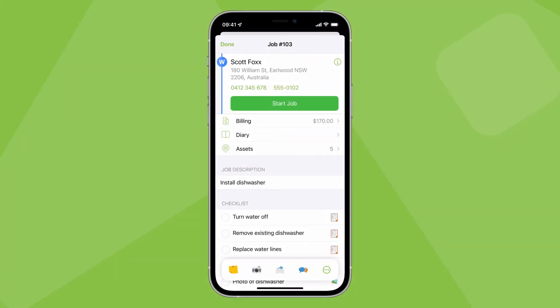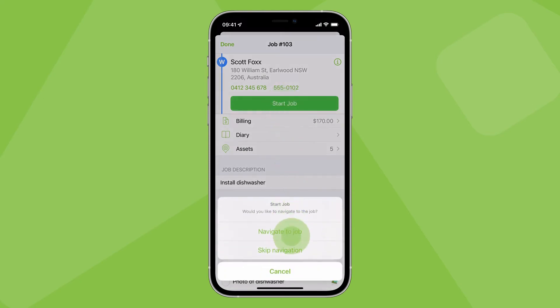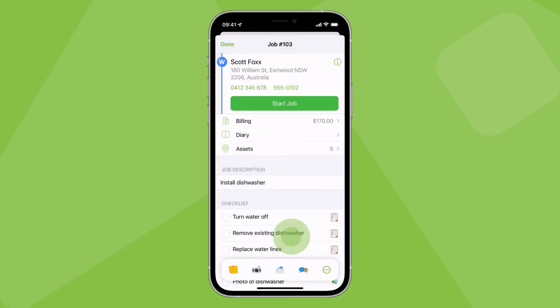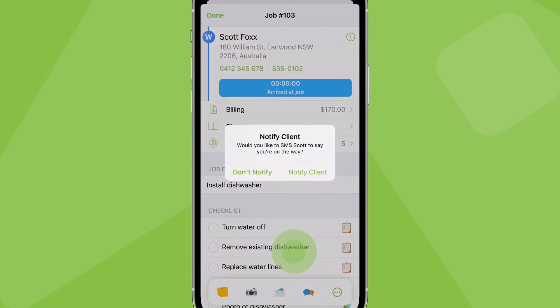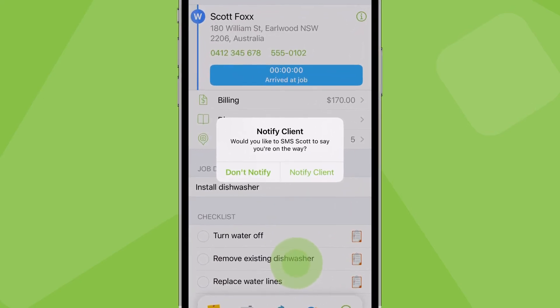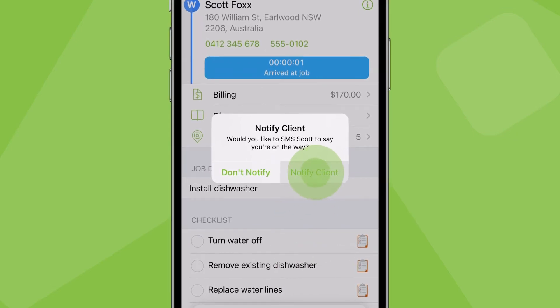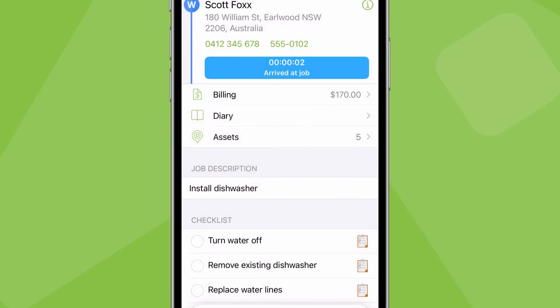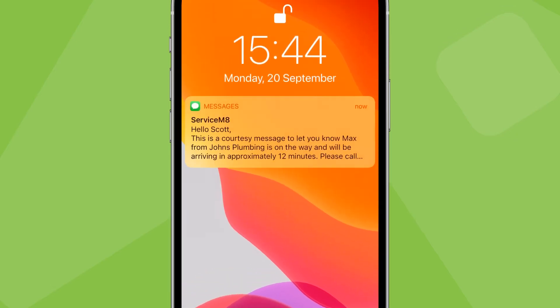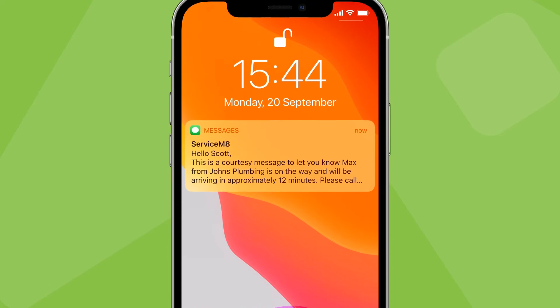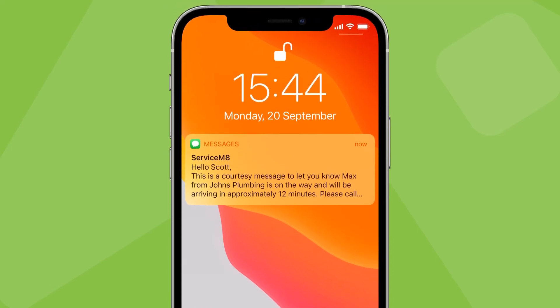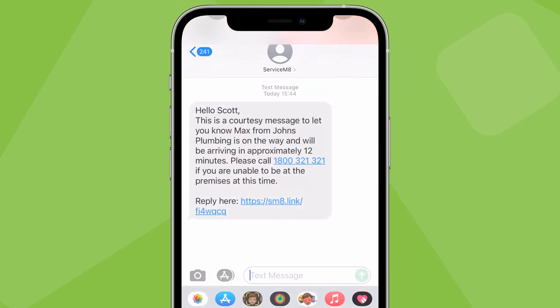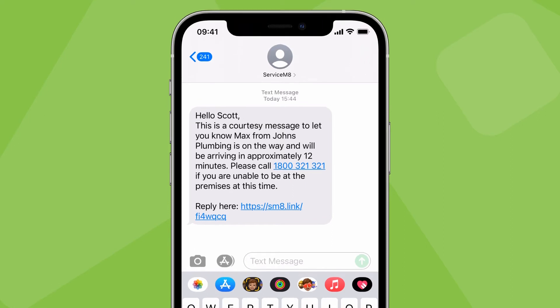When you're ready to head to your next scheduled job for the day, start and navigate to the job. If a mobile number is saved against the job contact, you can send them an on-the-way text message in one tap. This will notify the client that you're on the way and provide an estimated time of arrival. This adds a professional touch which clients really appreciate.